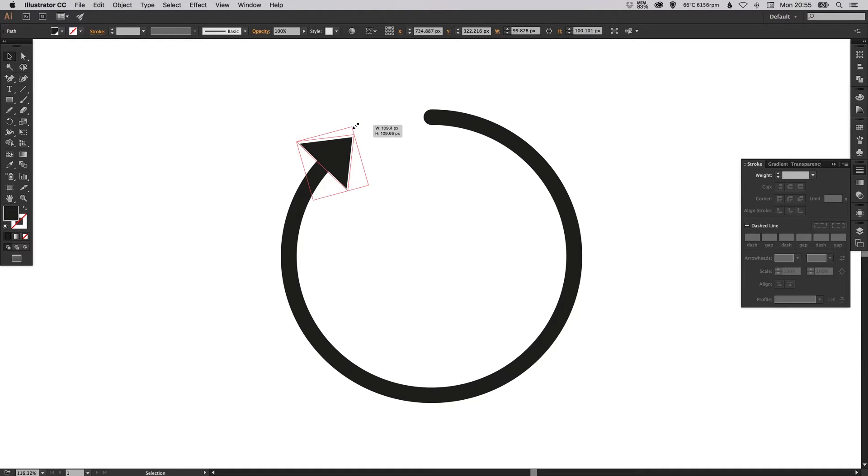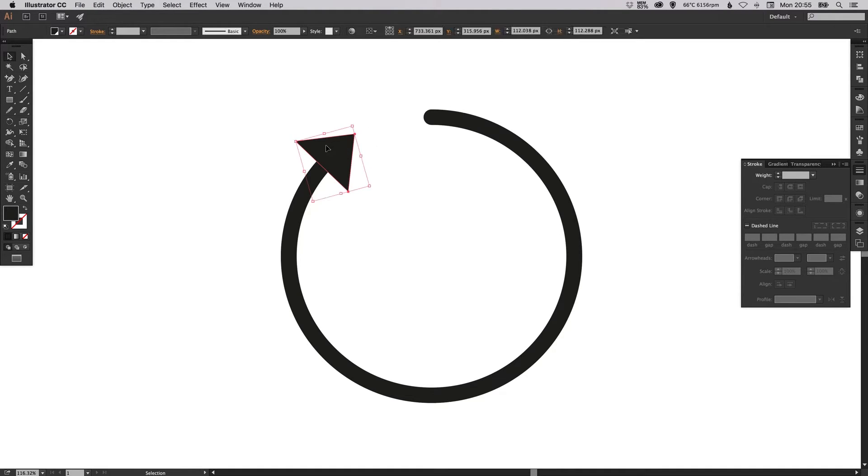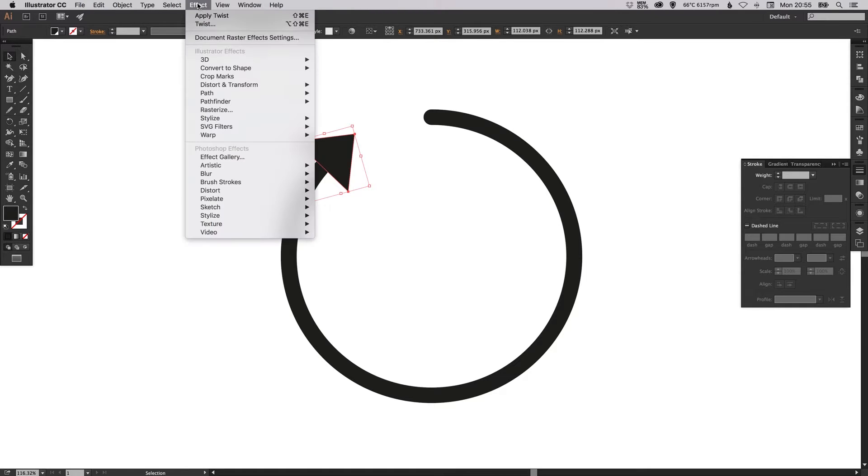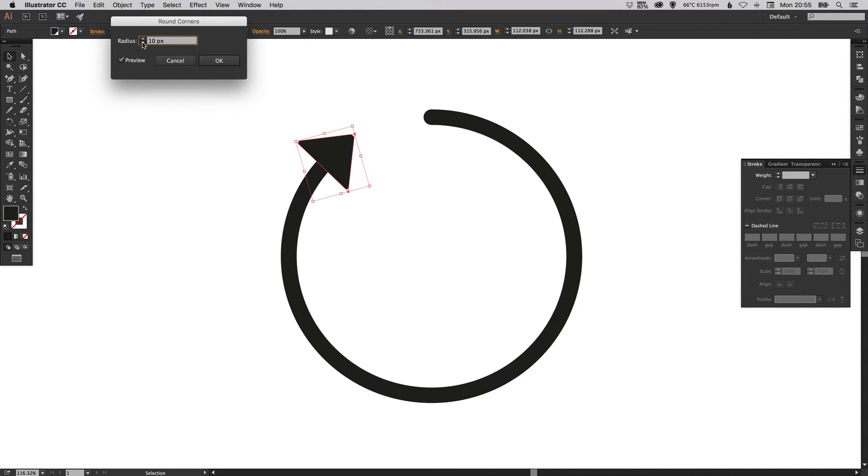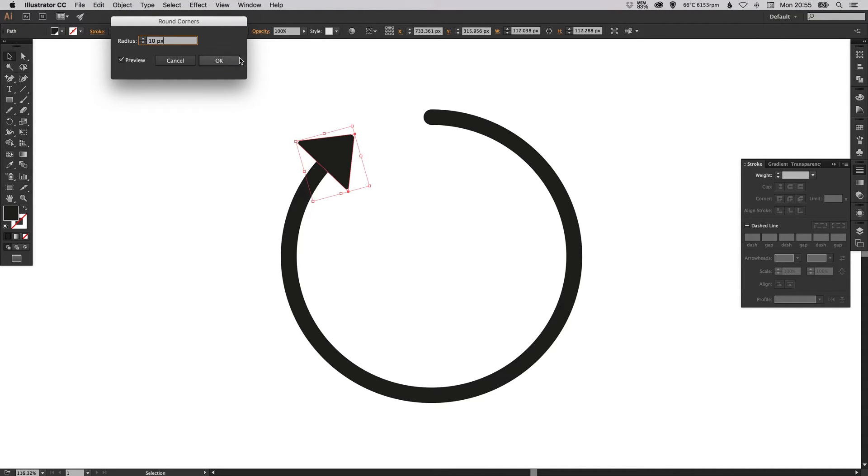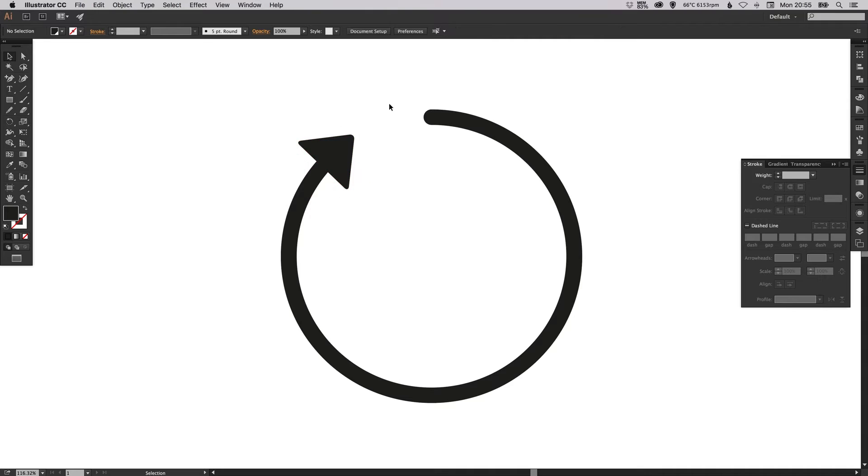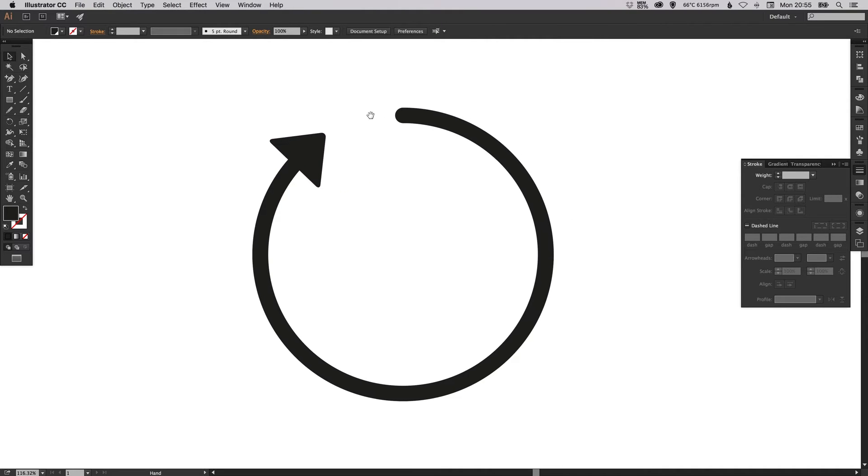You can even select the triangle, go to Effect, Stylize, Round Corners, tick the box and then round off the corners as much or as little as you like. Now you can keep this editable of course.